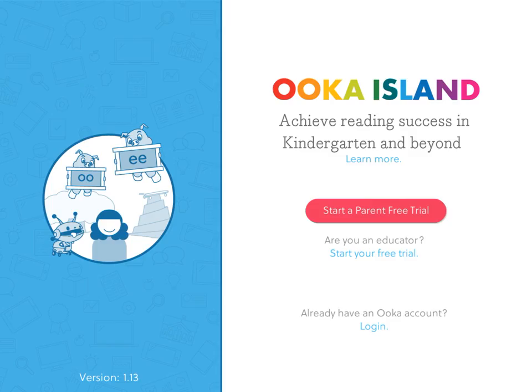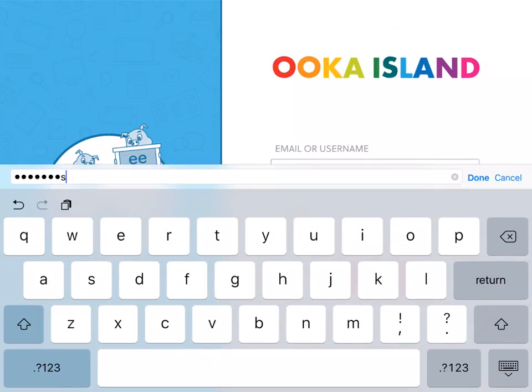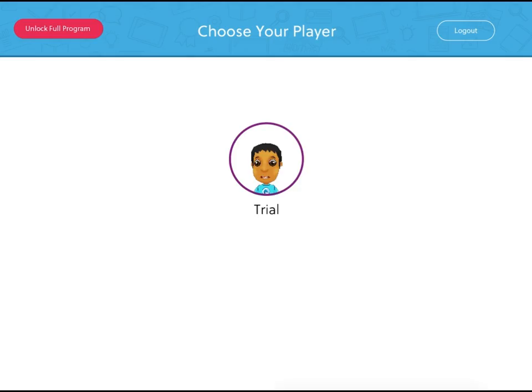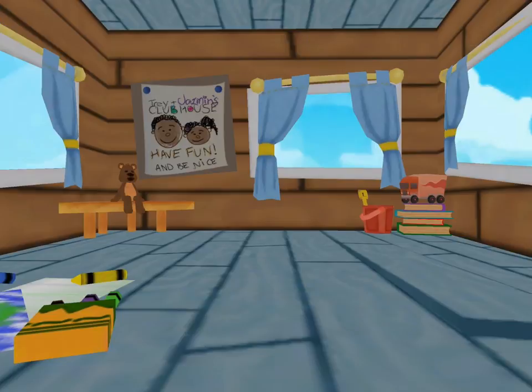Open the Uka Island app and tap Log In. Enter your email and password. You'll only have to do this once per device.